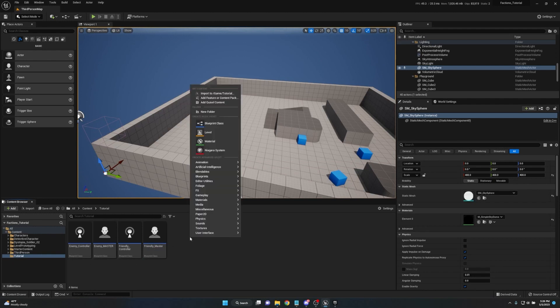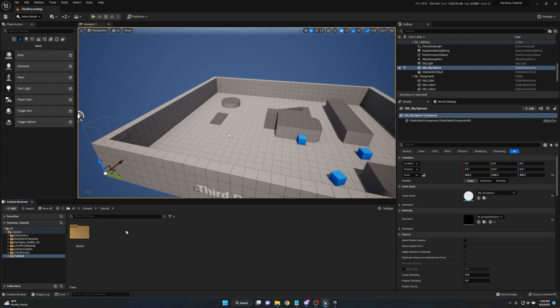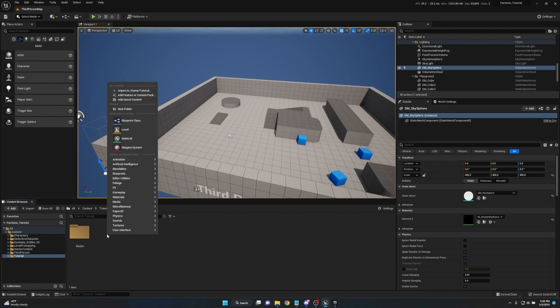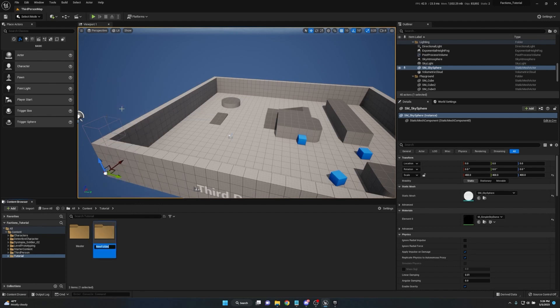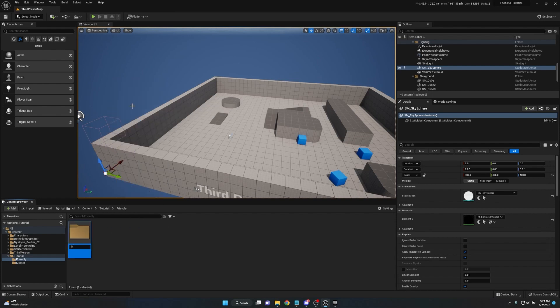Now we have our master components for all AI types. Right-click, New Folder, name it Master, and move all of these into it. Next we'll create individual folders for our AI types — starting with Friendly. Right-click, New Folder, type Friendly, open it. We'll also create an EQS folder inside it because we need an EQS to provide information about the different faction types.